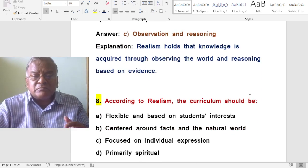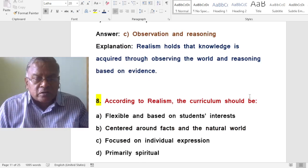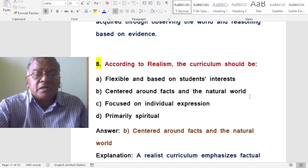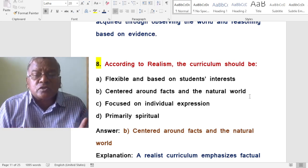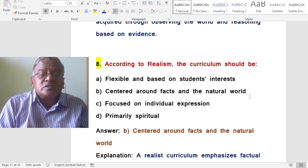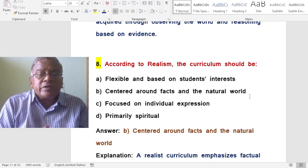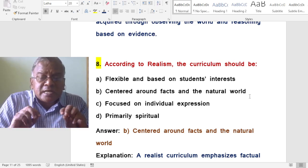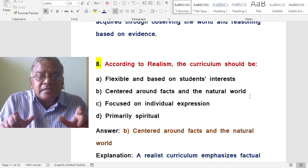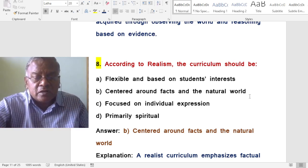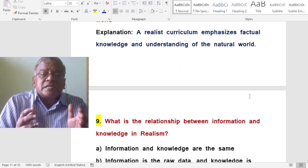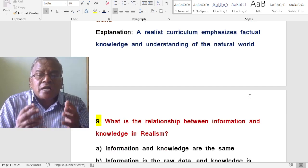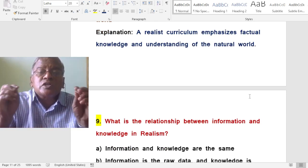According to realism, the curriculum should be what? A. Flexible and based on student's interest. B. Centered around facts and the natural world. C. Focused on individual expression. D. Primarily spiritual. The correct answer is centered around facts and the natural world. A realist curriculum emphasizes factual knowledge and understanding of the natural world.